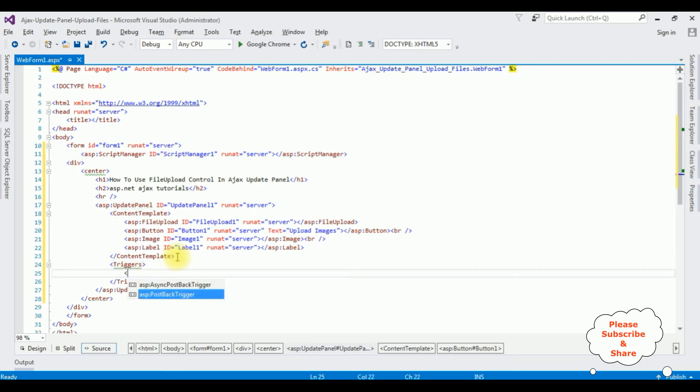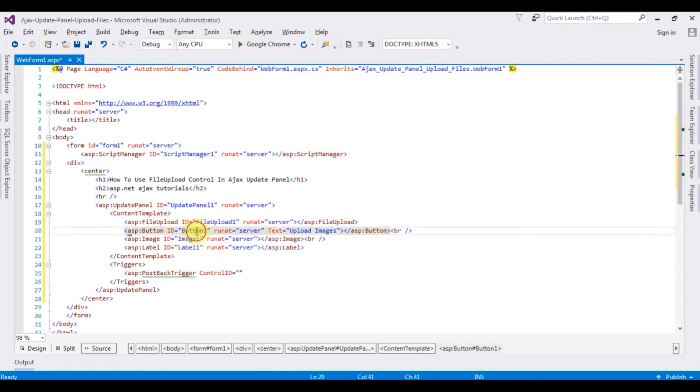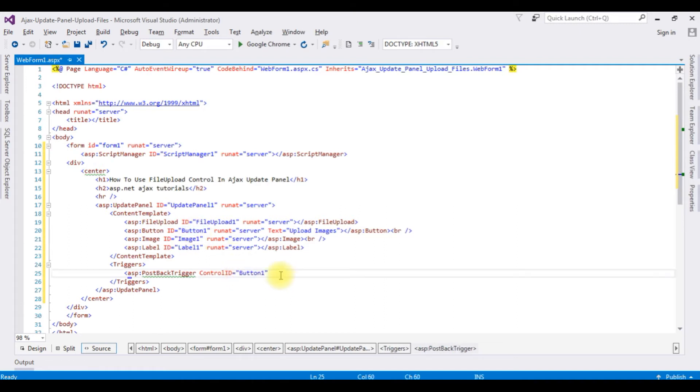Insert the update panel triggers, post back trigger. The post back trigger control ID is, we are posting the data through button control, so I'm adding the button control ID here.